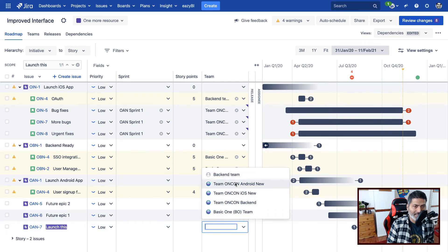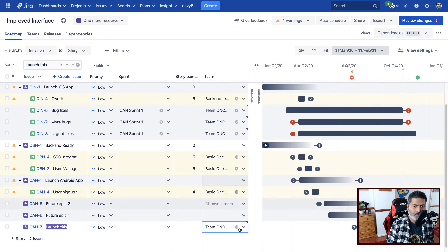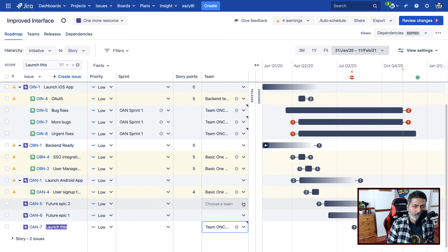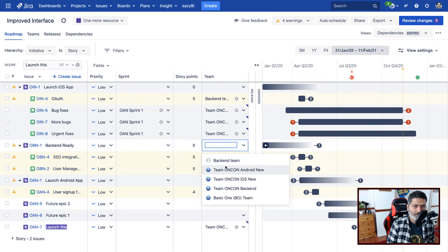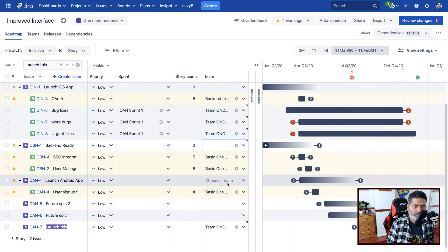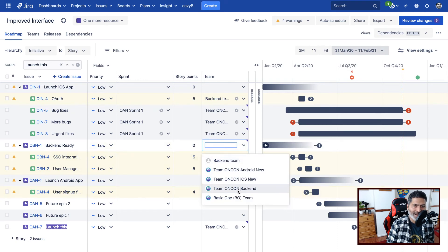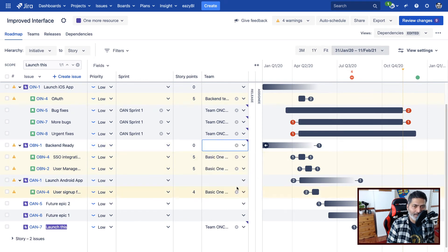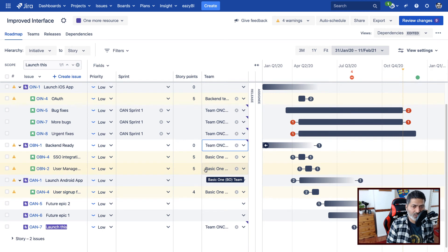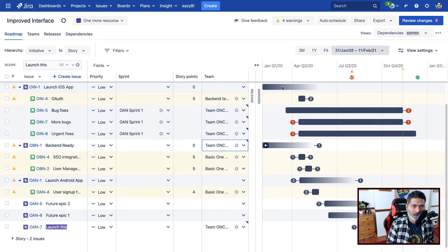Now I can maybe change the team here. So for Android team, I will simply allocate some team here. Let us select a couple of teams so that we can maybe, maybe the backend team for backend Epic. And by the way,